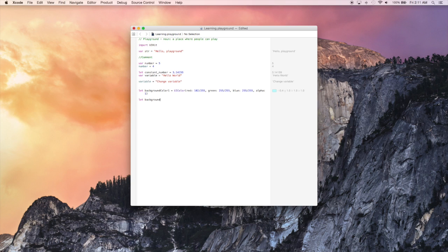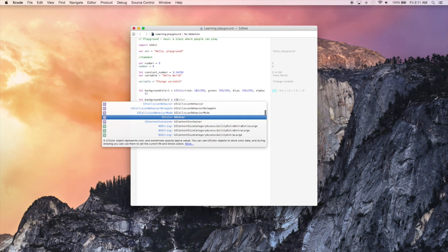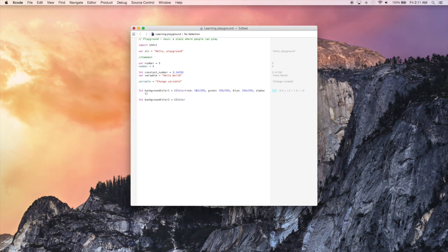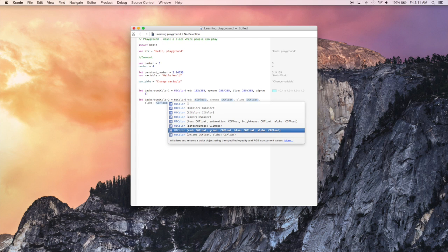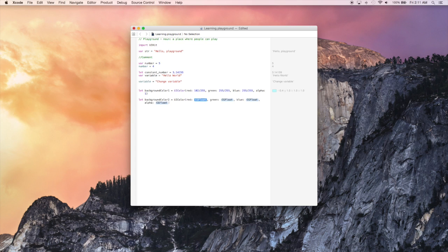We're basically going to just do the same thing that we just did above except for we're going to have different red, green, blue values for this color. So we'll just enter UIColor again, go down to the RGB one, and enter the different values. So let's see what we get.